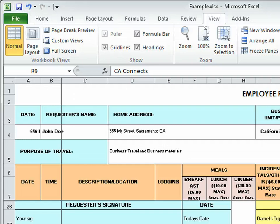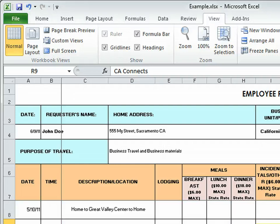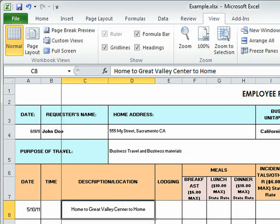Now for your trip, since you obviously can't send a copy of your receipt for travel, what you would send is a MapQuest or Google map of the round trip. Be sure you add a note to that map somewhere matching it up to the wording that you used in this field. So on that map, I would put home to Great Valley Center to home, and then the round trip miles.